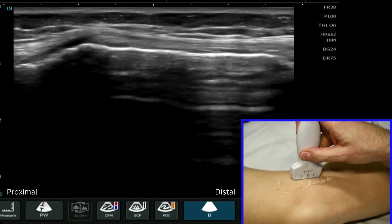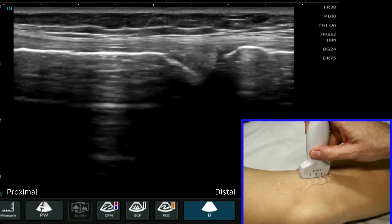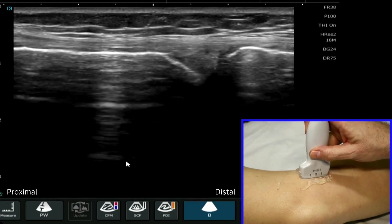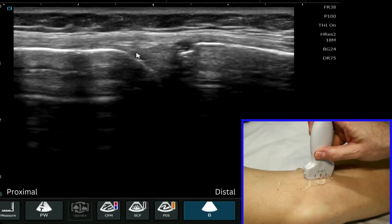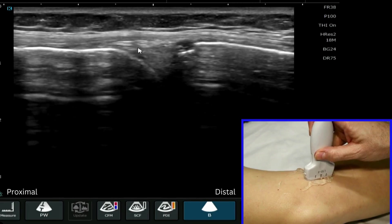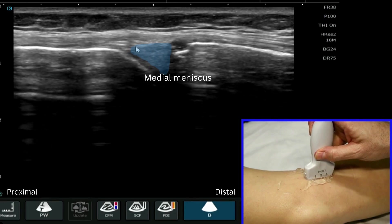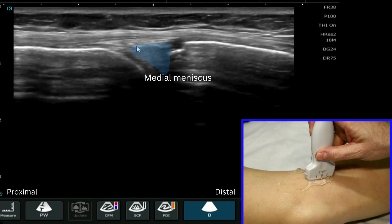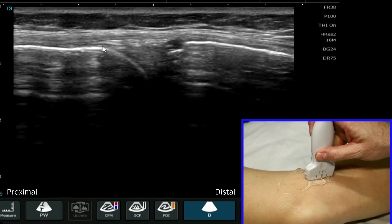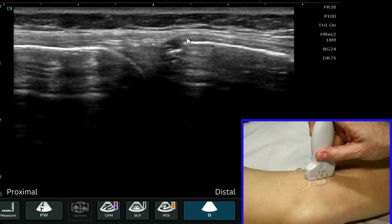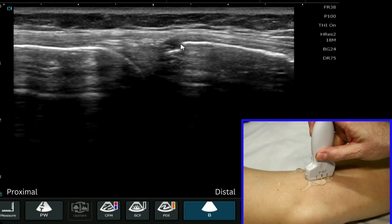Following the medial collateral ligament down, we reach the joint line here, and here we can see the very distinctive visible portion of the medial meniscus. We have the meniscal femoral and the meniscal tibial attachment that we can see here nicely.